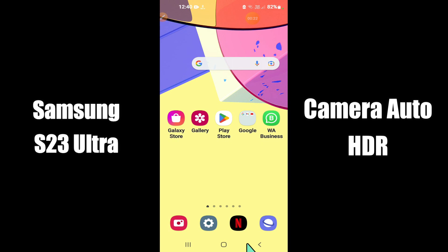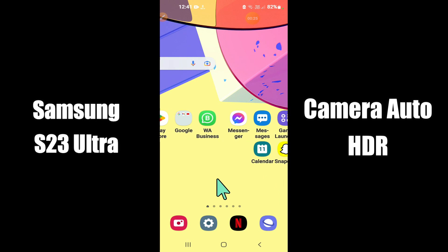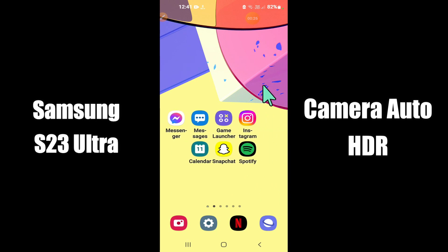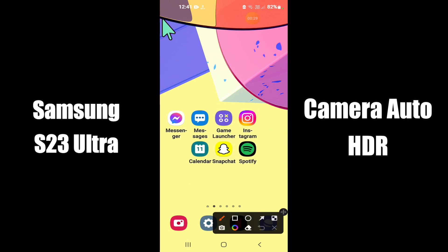Now watch this video and you will learn how to enable or disable camera auto HDR to capture details in bright and dark areas in Samsung S23 Ultra.